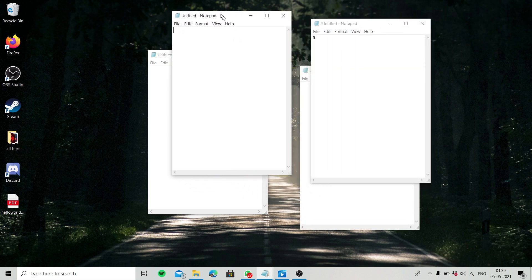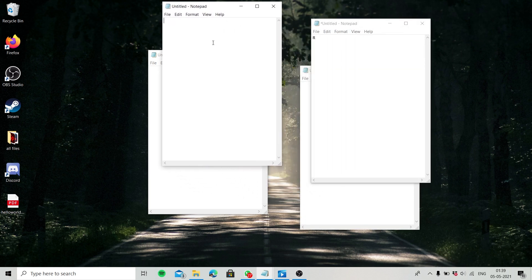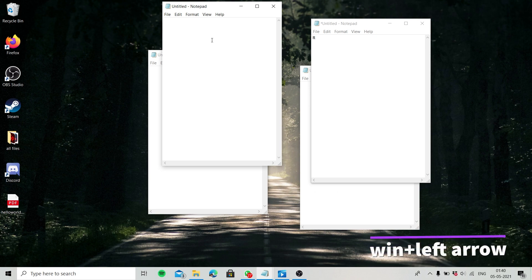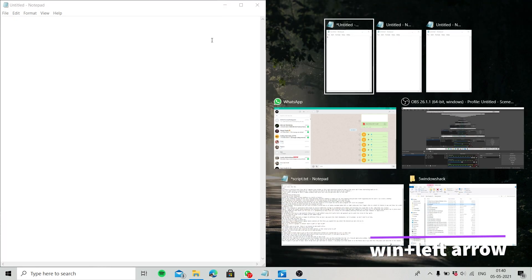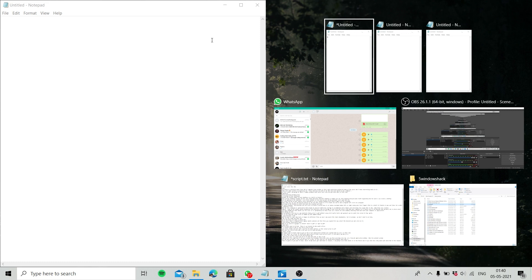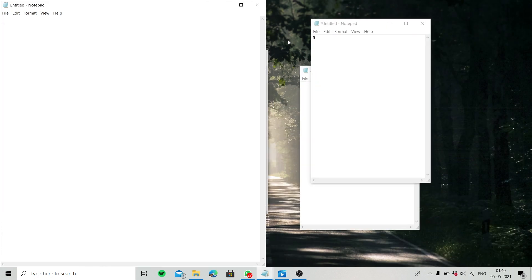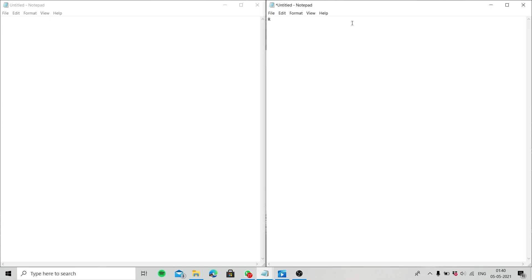To split the screen, focus on an application window and then press Windows + left arrow key to split and put it in the left part of the screen. Similarly for right.